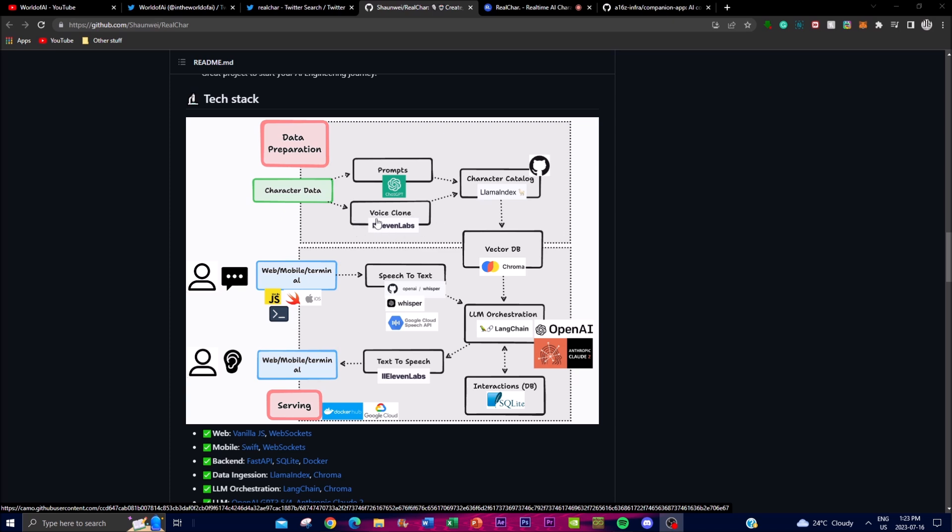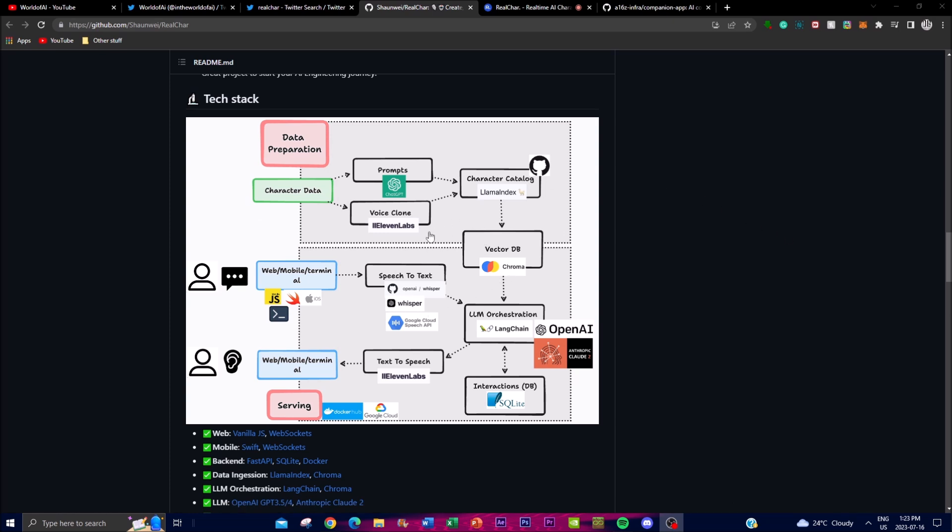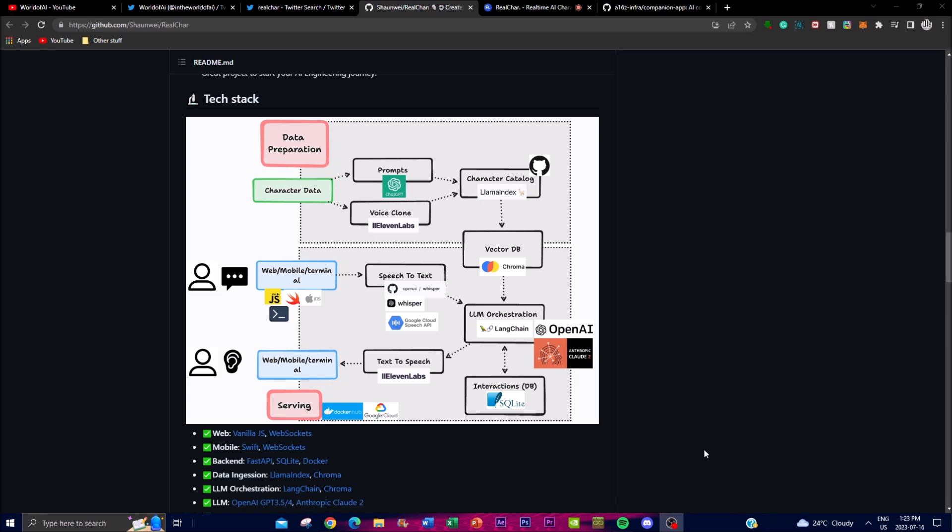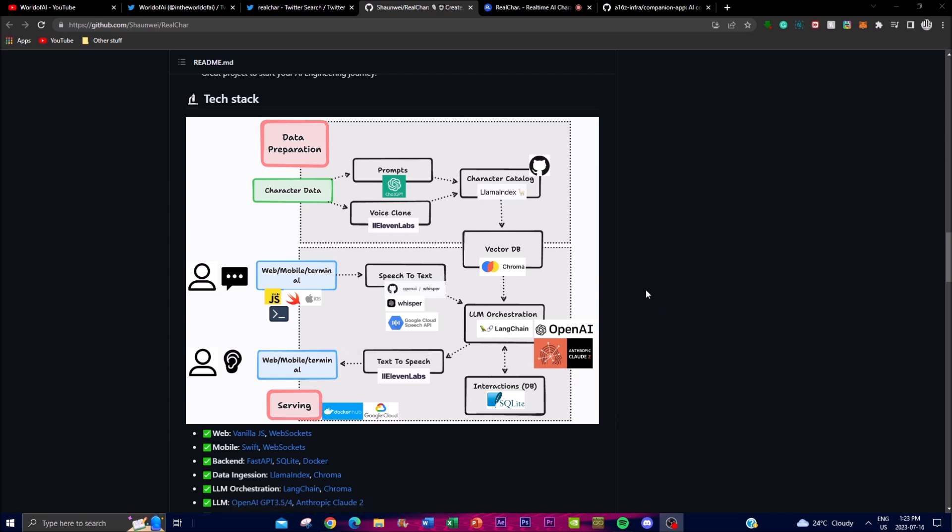Through this it goes to a vector database which is Chroma, and it's utilized to store the interactions and memory. From this it uses an LLM - in this case it utilizes LangChain's abilities to have the output of text-to-speech.